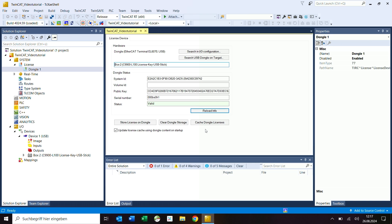If you replace the license dongle with another dongle for example, you must update the status of the license dongle manually. To do this, click on reload info.